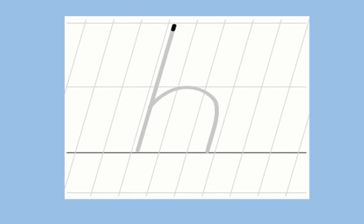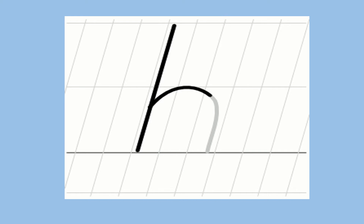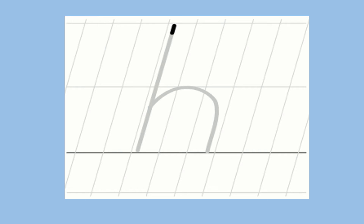Now ha. Start from the dot, come down and then go bum tee. Ha sound. Which sound is this? Ha sound. One more time — start from the dot, come down and then go bum tee. Ha sound. Which sound is this? Ha sound.